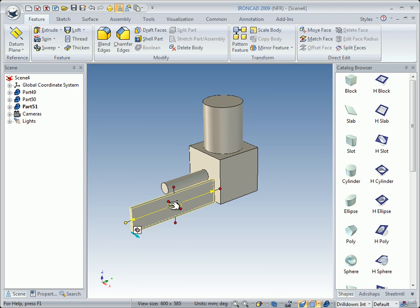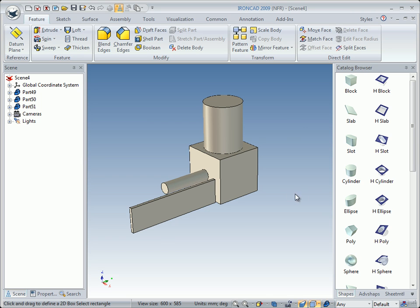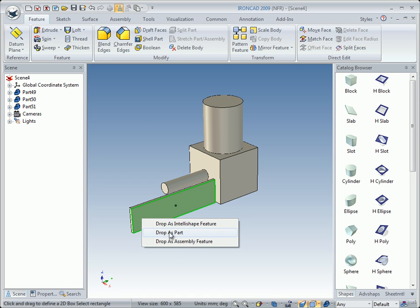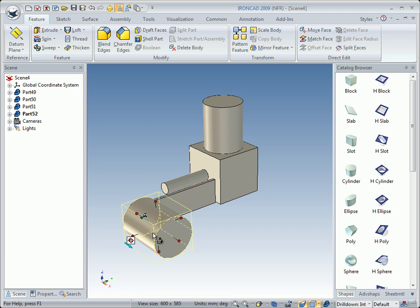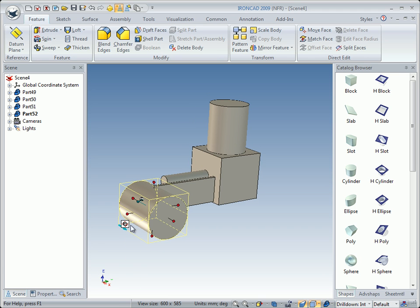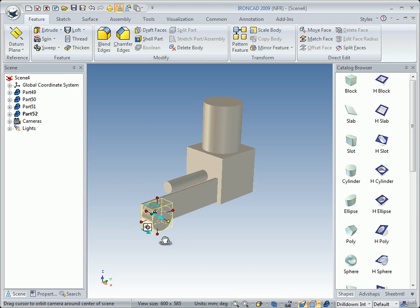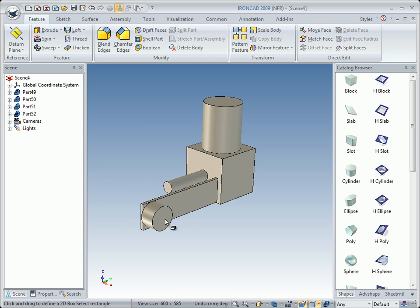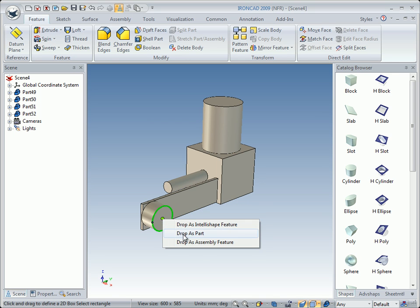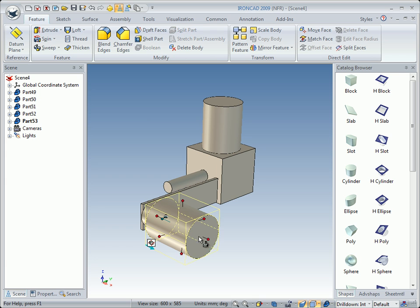We deselect the part and right drag a cylinder. We drop it on the face there and click on Drop as Part. We click on the part so that we are in IntelliShape mode, and left drag this handle to change the diameter and the thickness — we will put in the right measure later. Then we right drag another cylinder and drop it in the center of this cylinder. Drop as Part — this will be a flywheel eventually. We change the thickness.